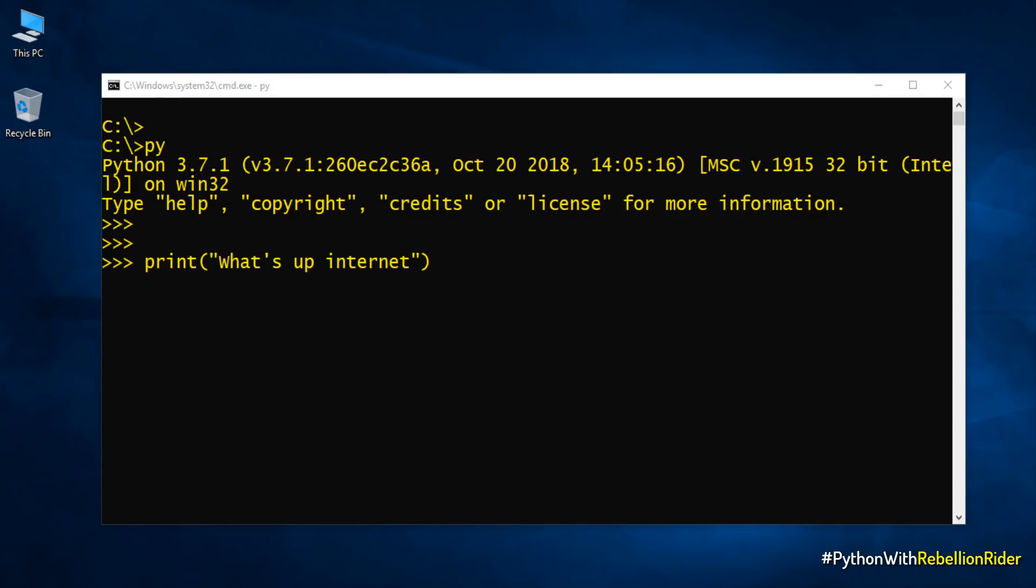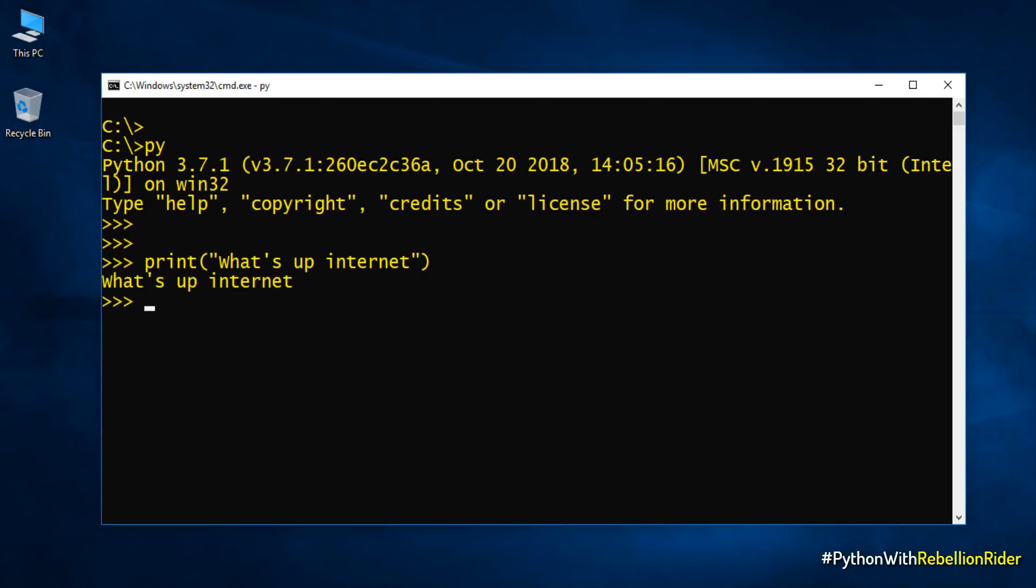Python is not a compiler based language rather it is an interpreter based programming language. Compiler converts the entire program into the machine language in one go. Whereas interpreter converts the program by taking a single line at a time which means as soon as you hit the enter the Python engine will straight away show you the result. So let's do it. Here is our result.